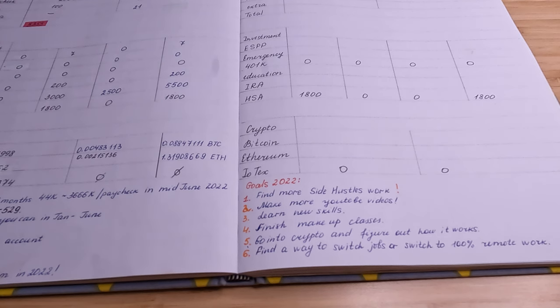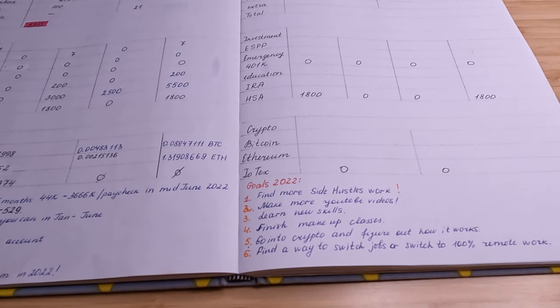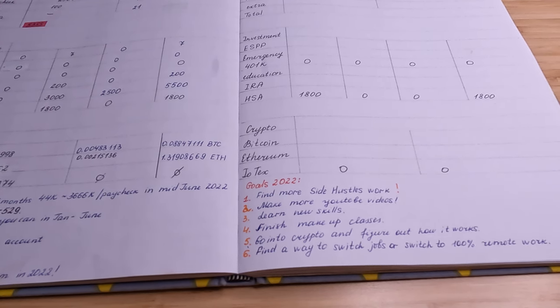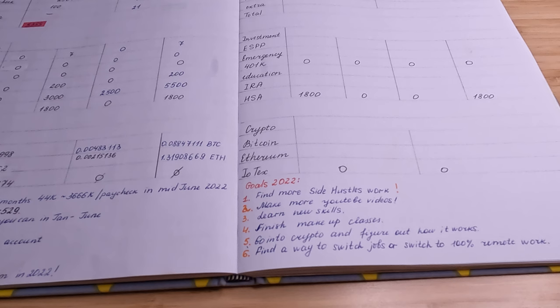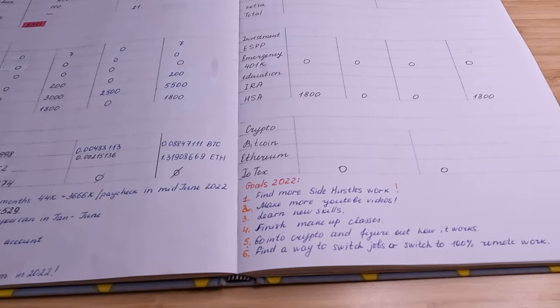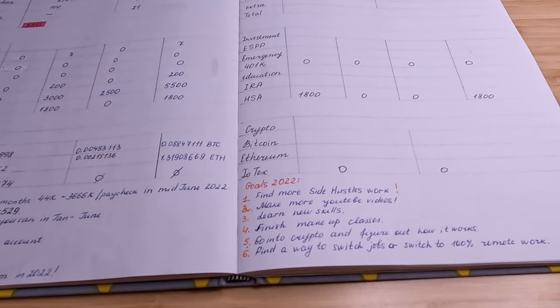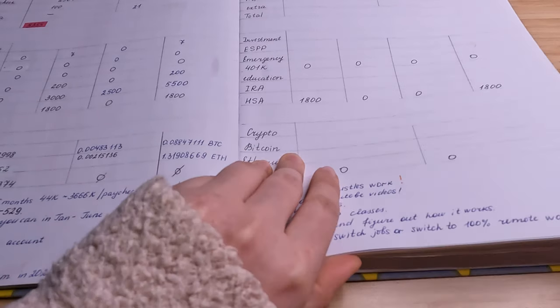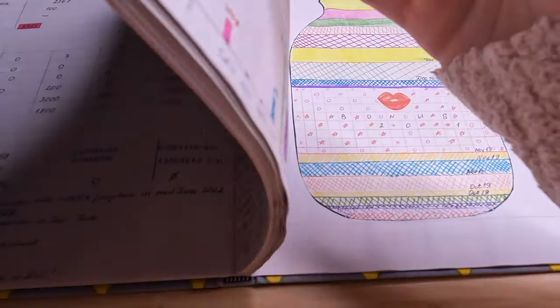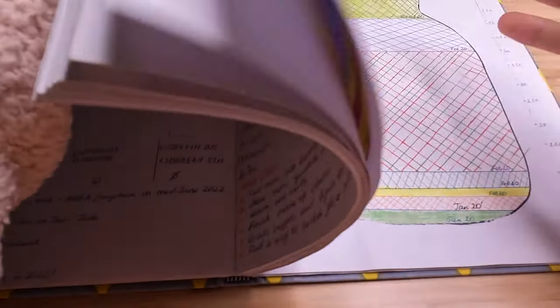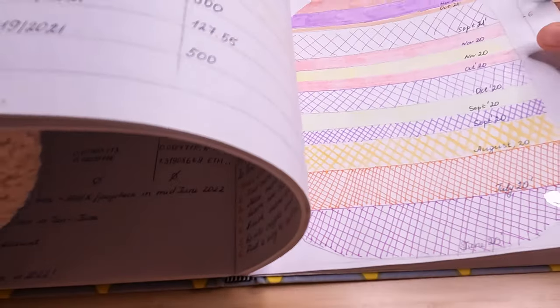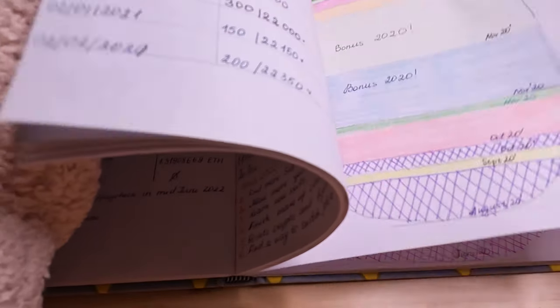Figure out how crypto works and invest more money to crypto. And yeah, I think that's it for right now. Let me show my budget progress again.